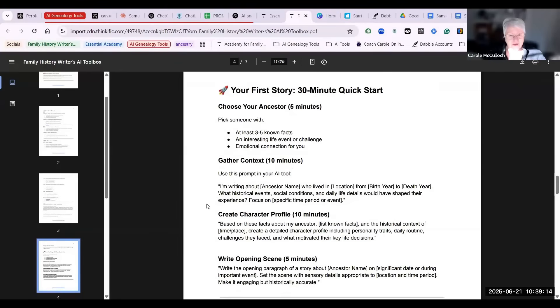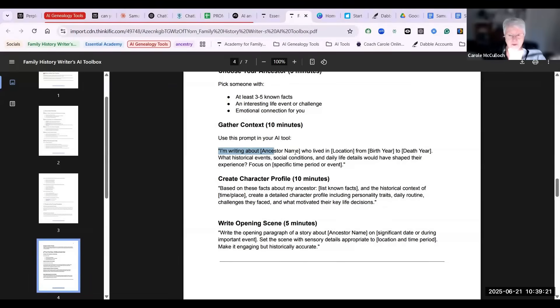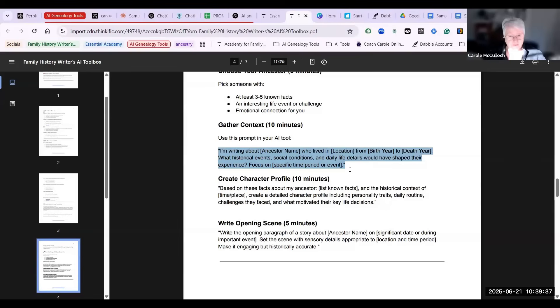So you gather your context and you might use this prompt in your AI tool where you tell it, 'I'm writing about a particular ancestor who lived in this place at this time,' and you're asking the tool to give you suggested historical events, social conditions, and daily life details that would have shaped their experience.